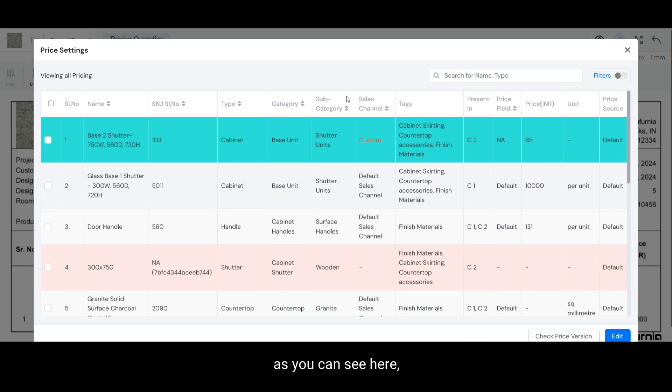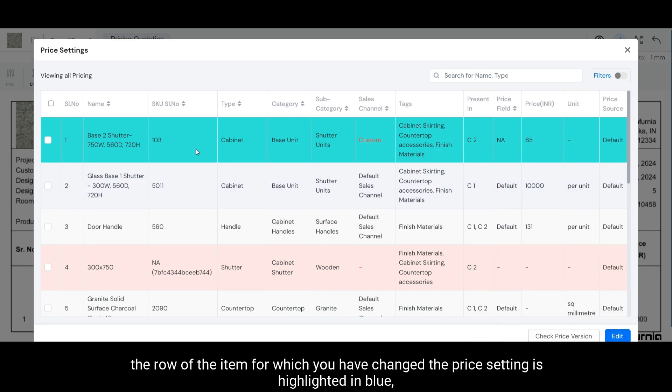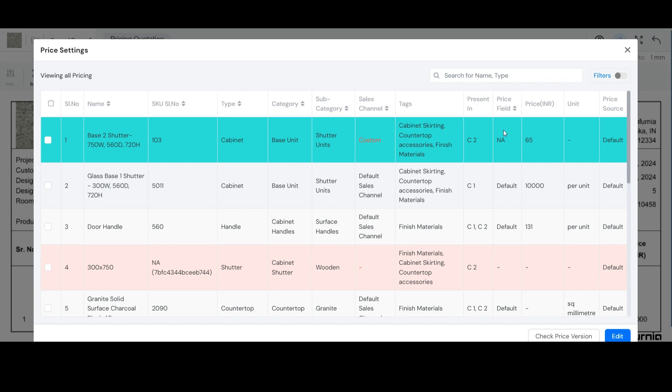Now as you can see here, the row of the item for which you have changed the price setting is highlighted in blue along with the updated price and other settings.